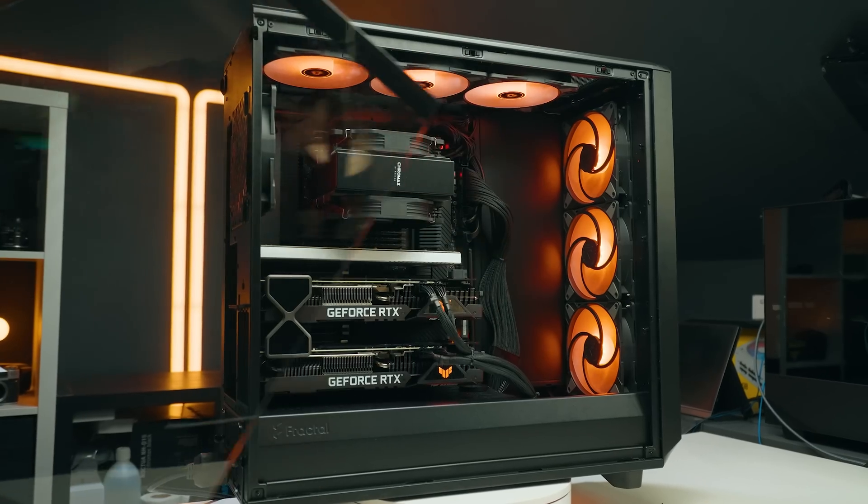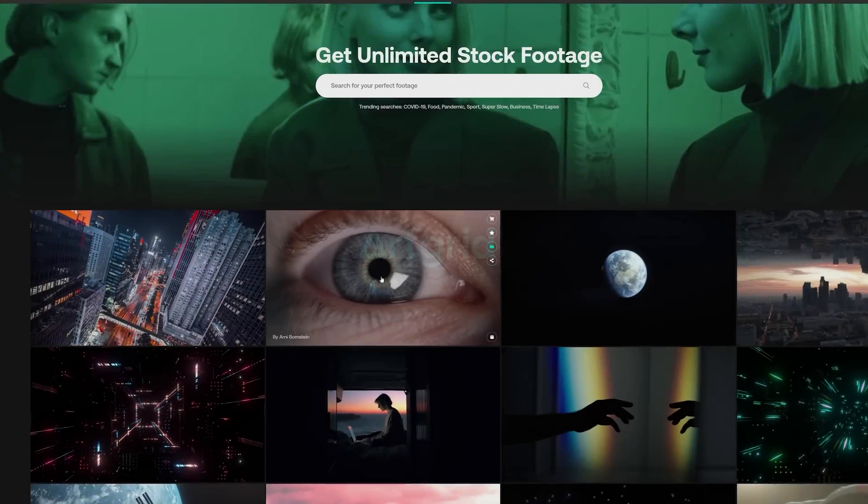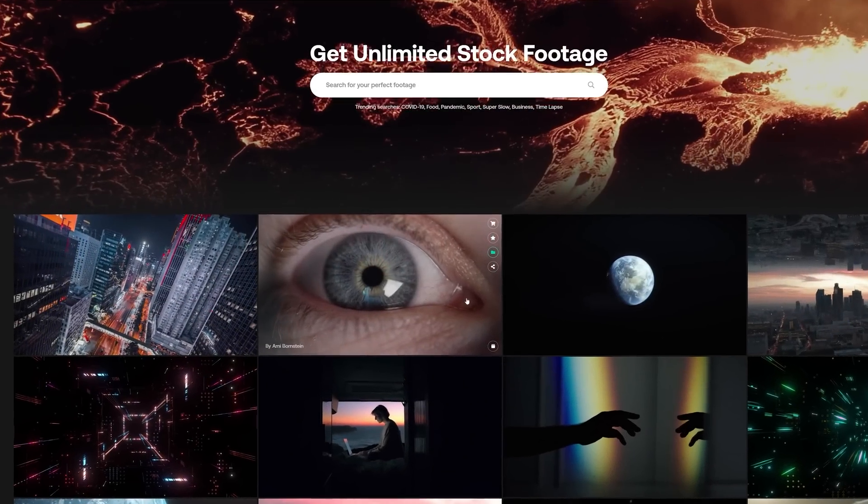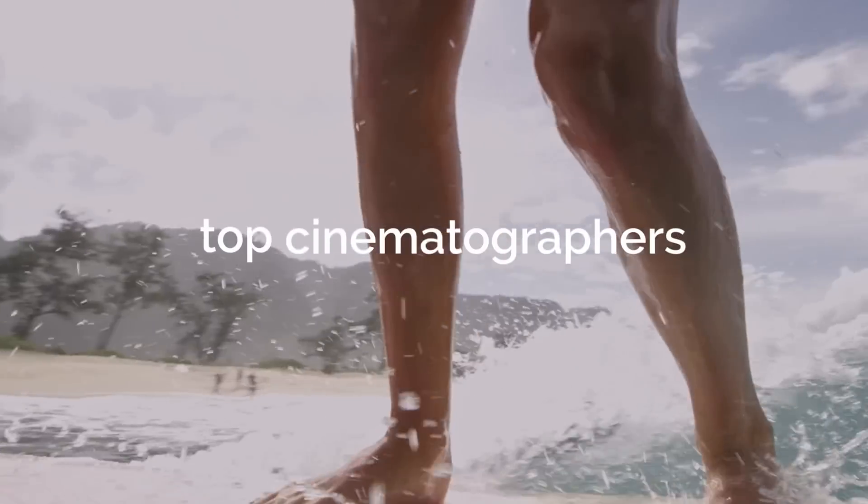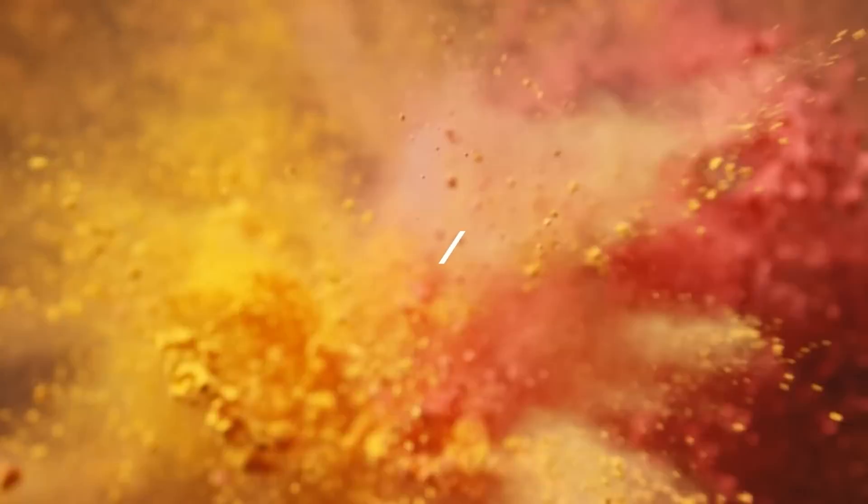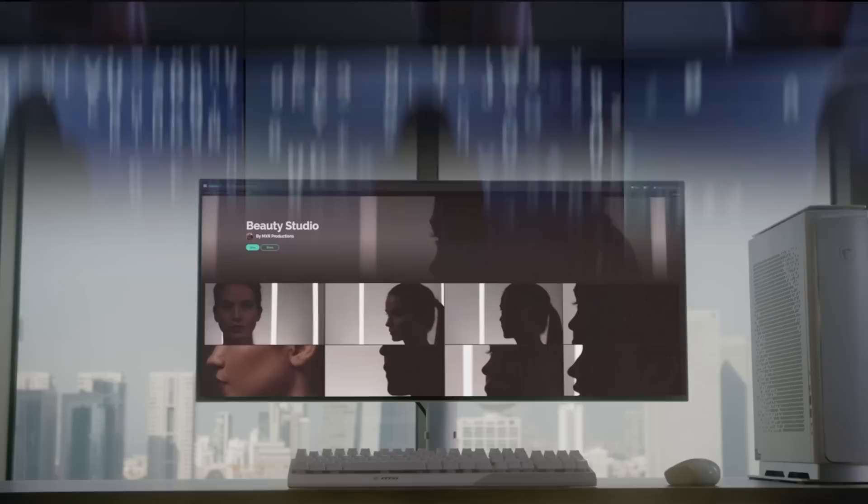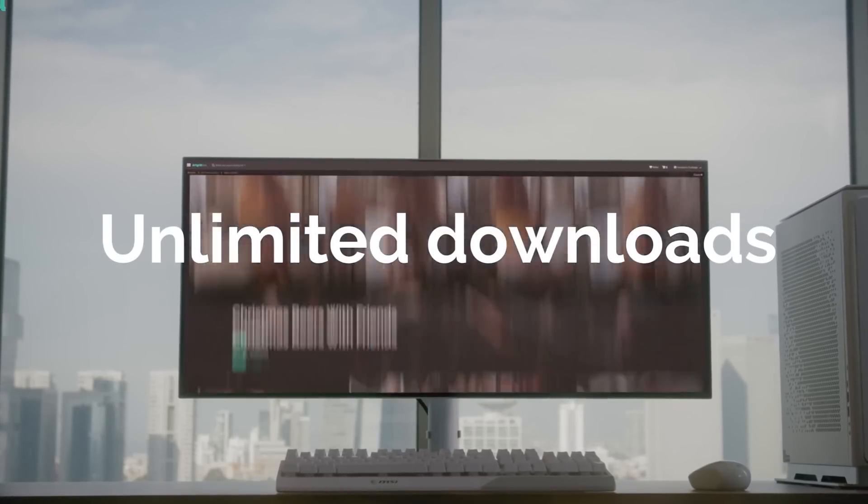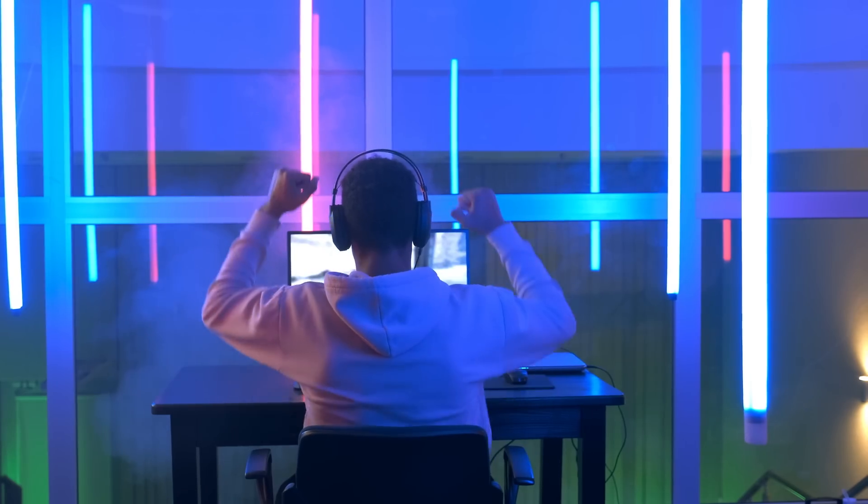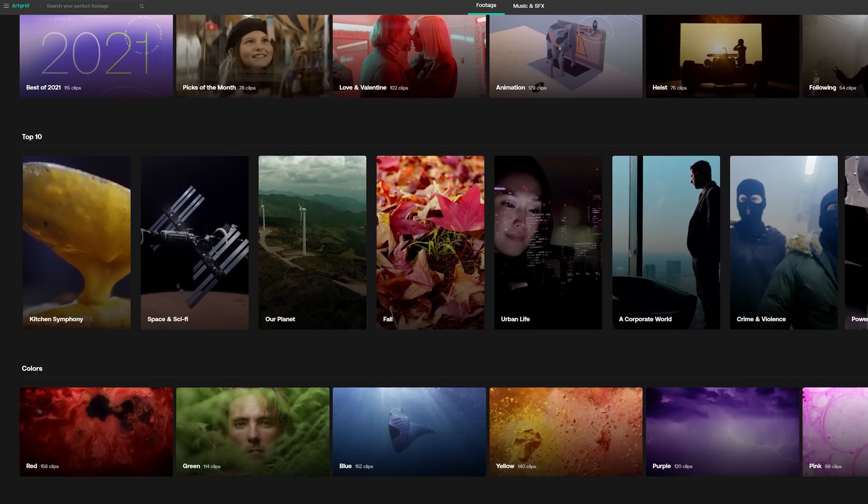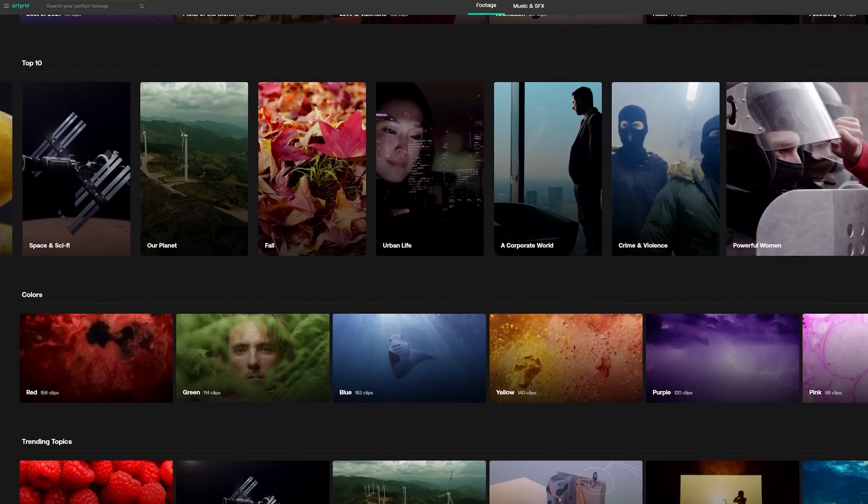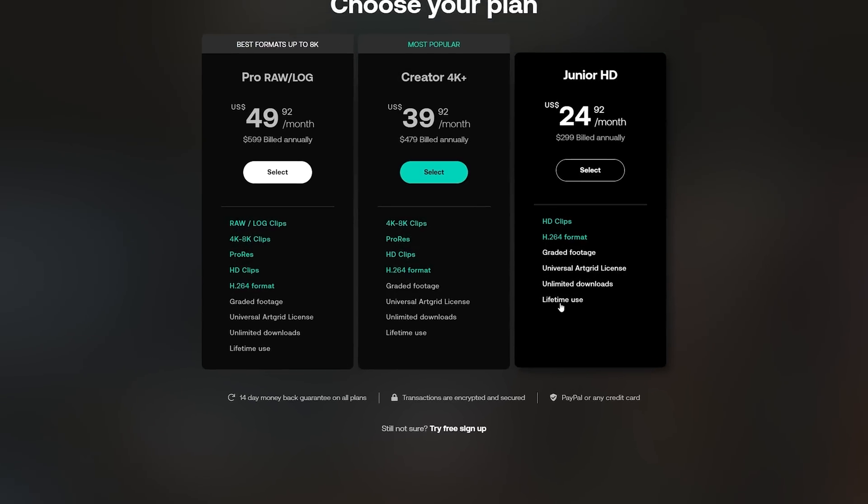Artgrid is an online stock footage platform that offers the highest quality stock video from HD to 8K ProRes, Log, and RAW formats. Active subscription provides you access to unlimited downloads and a royalty-free worldwide license. The license doesn't expire even when the subscription has been canceled. Artgrid catalog is updated daily and the subscription can be configured to fit your needs. Get two months for free when joining Artgrid through the links in the description below.